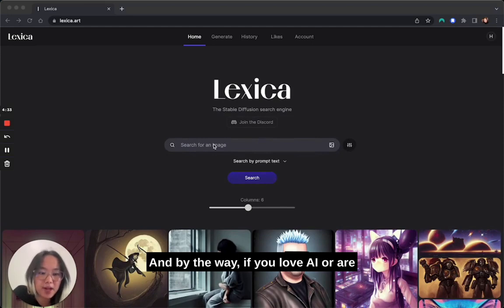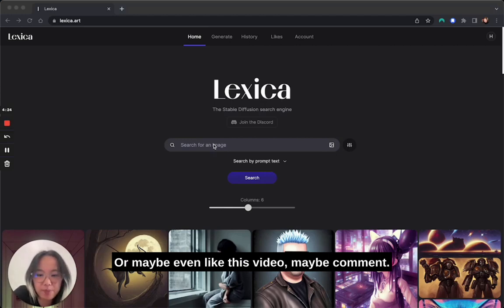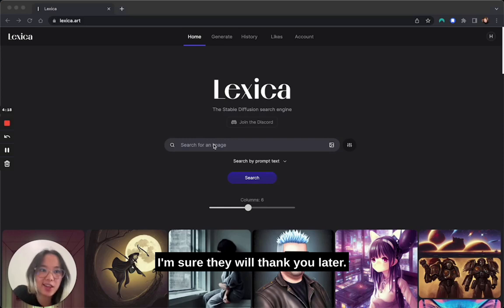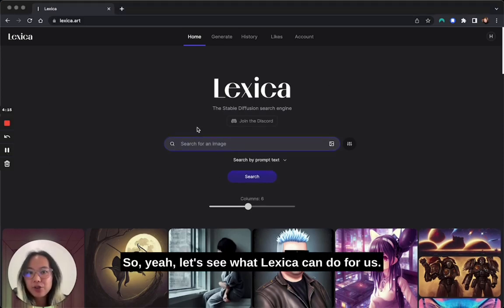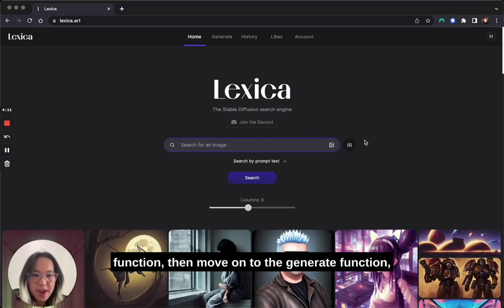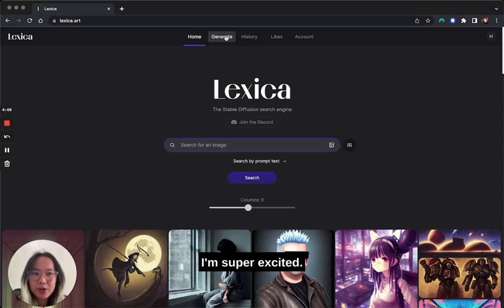If you love AI or are just blown away by the technology, give me a subscribe or maybe even like this video, comment, or share it with your friends — I'm sure they'll thank you later. So let's see what Lexica can do for us. We're going to start with the search function, then move on to the generate function, and maybe create an artwork together. I'm super excited.